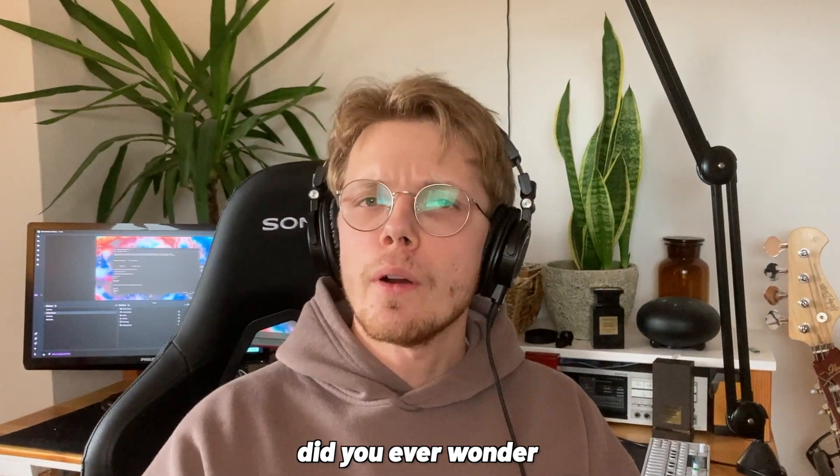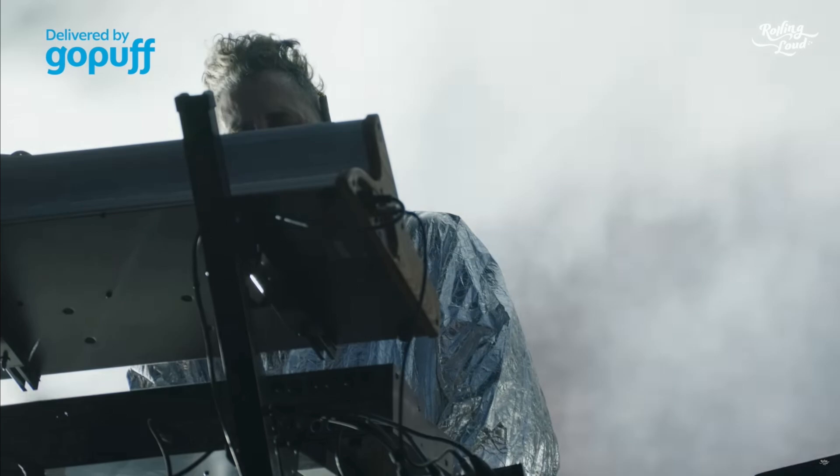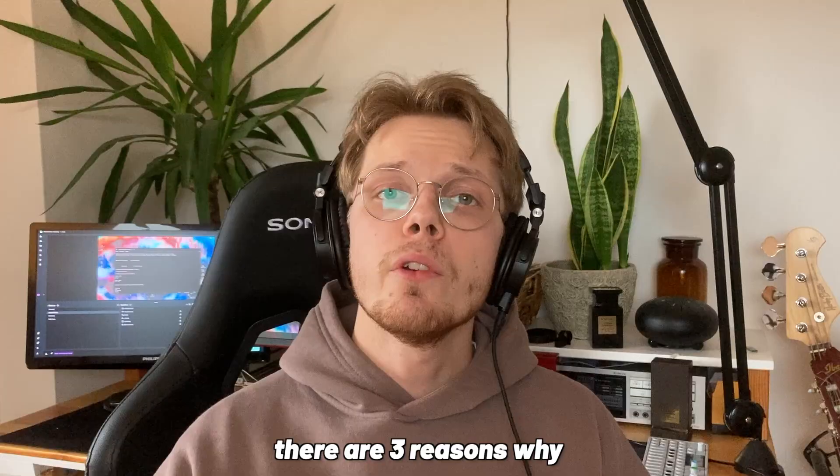If you ever wonder why Mike Dean's outros sound so heavenly, majestic, and cinematic, today I'll show you why and how you can recreate that same sound in your beats or projects. There are three reasons why. Number one: picking the right chord progressions.